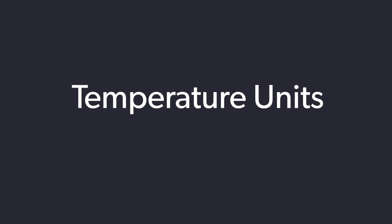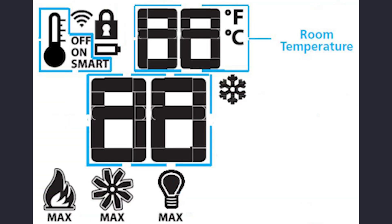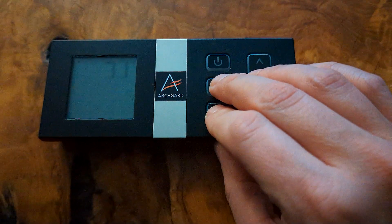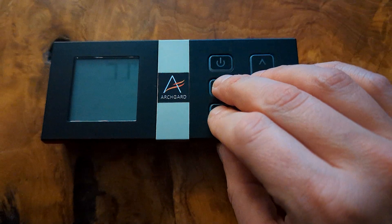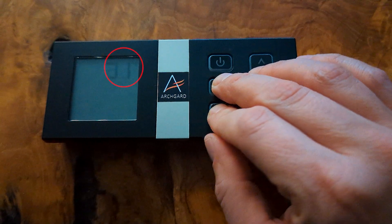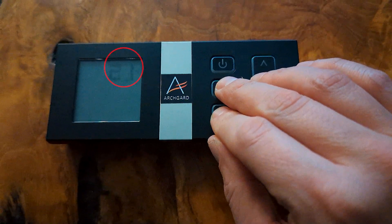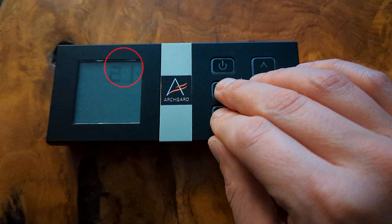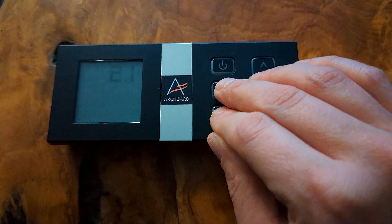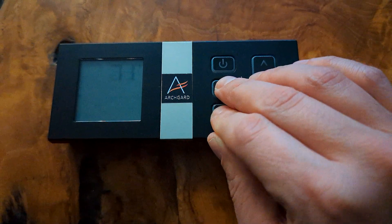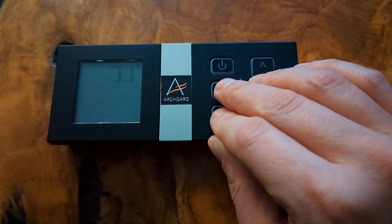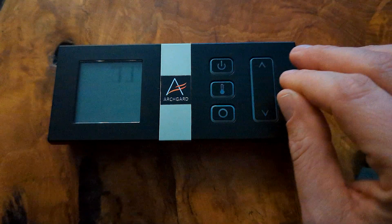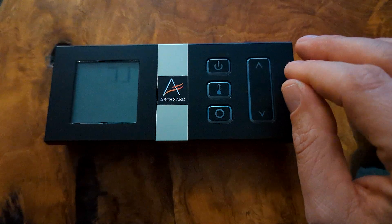The ProFlame 2 remote control is pre-configured to display Fahrenheit. You may change to Celsius by performing the following actions. Starting with the fireplace off, simultaneously press and hold the thermostat button and mode button. The temperature units shown on the display on the remote control should change from Fahrenheit to Celsius.